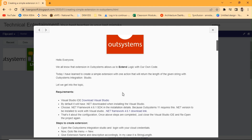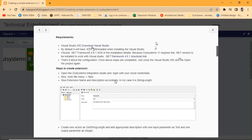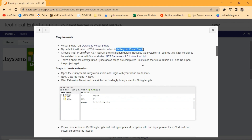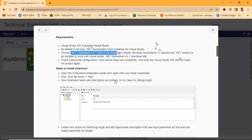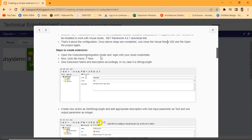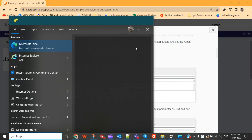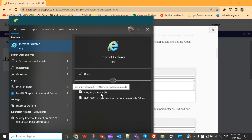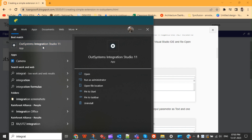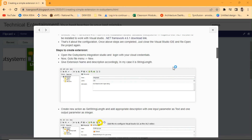I'll tell you the requirements for extension development. First, download Visual Studio — by default, .NET is downloaded when installing Visual Studio. Once it's downloaded, install the .NET framework and then install Visual Studio. Once all installation is done with Visual Studio, we have to open Integration Studio.